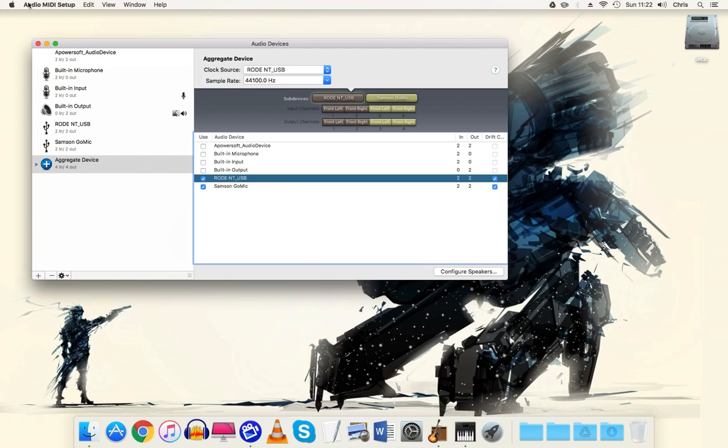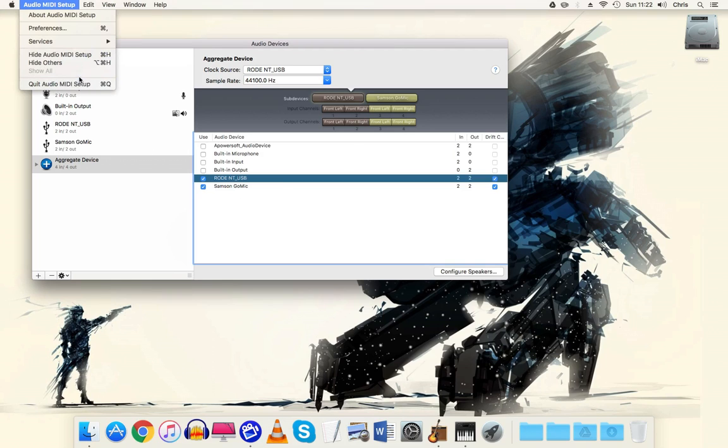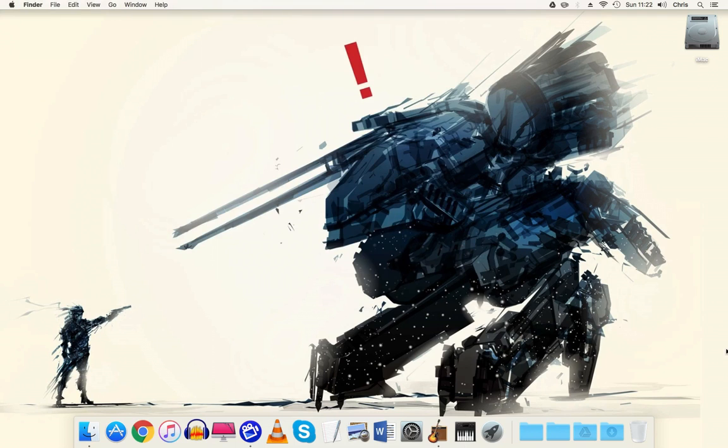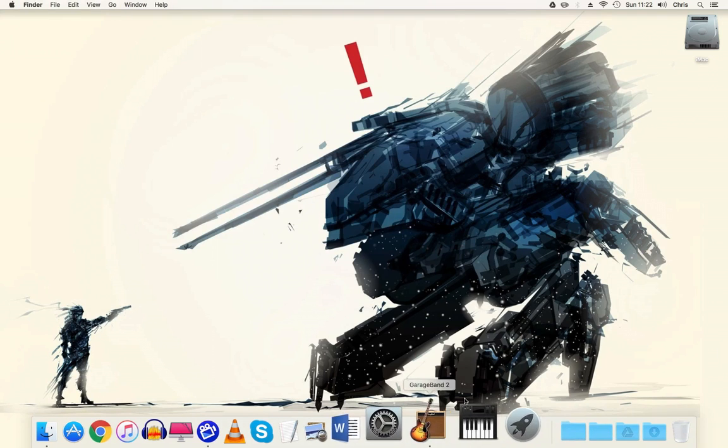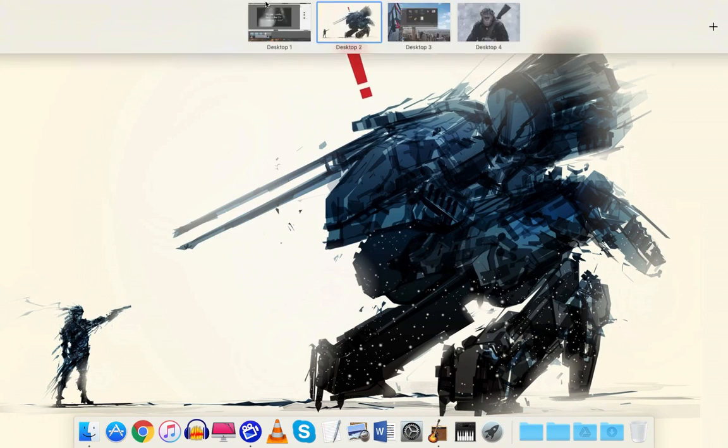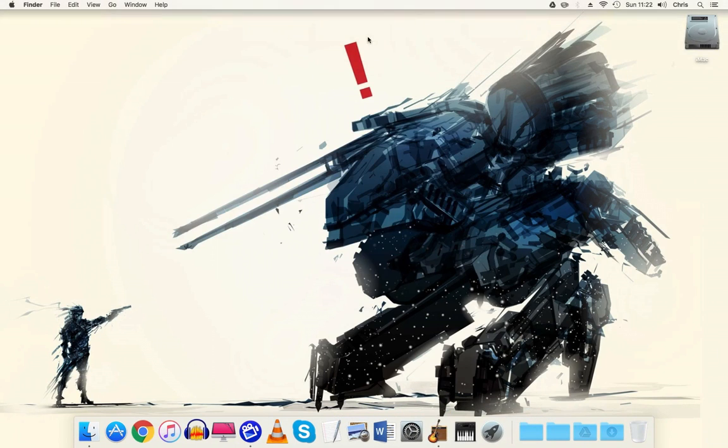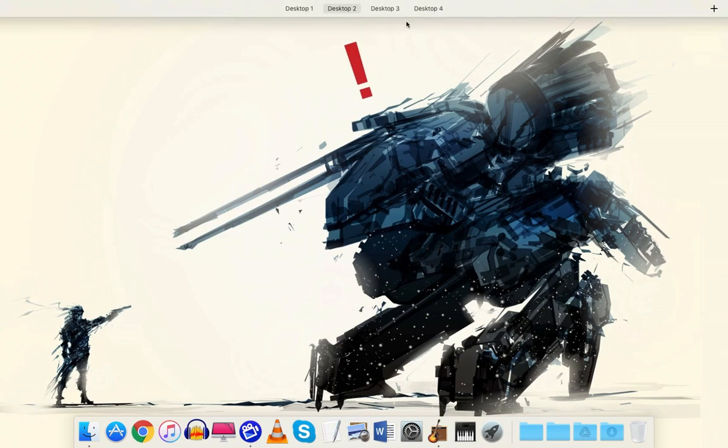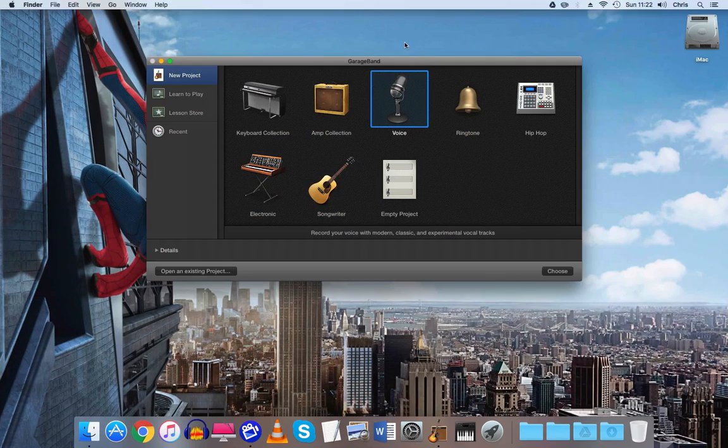So that's all set up. What you need to do now is close that down, and then you need to go to GarageBand. Mine's in my other space. It's in here.